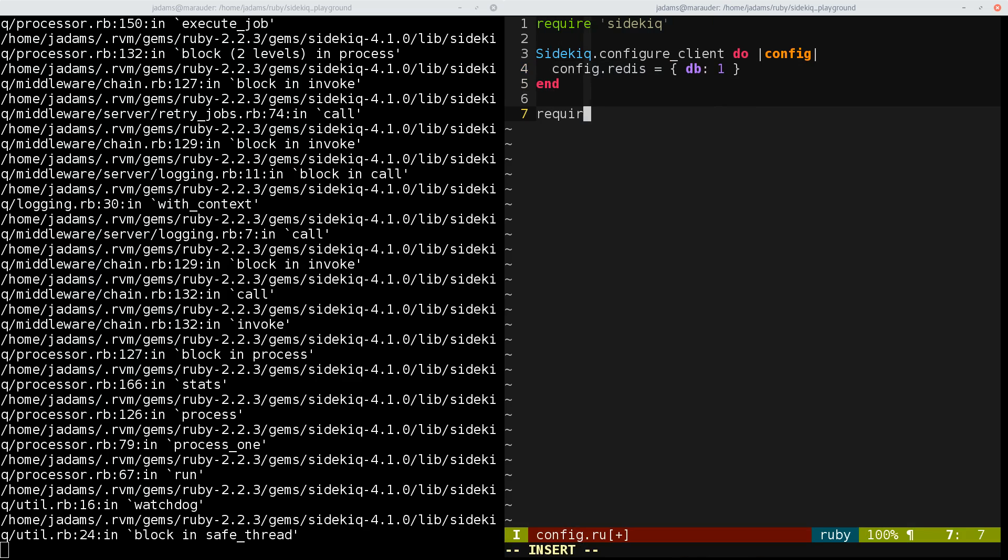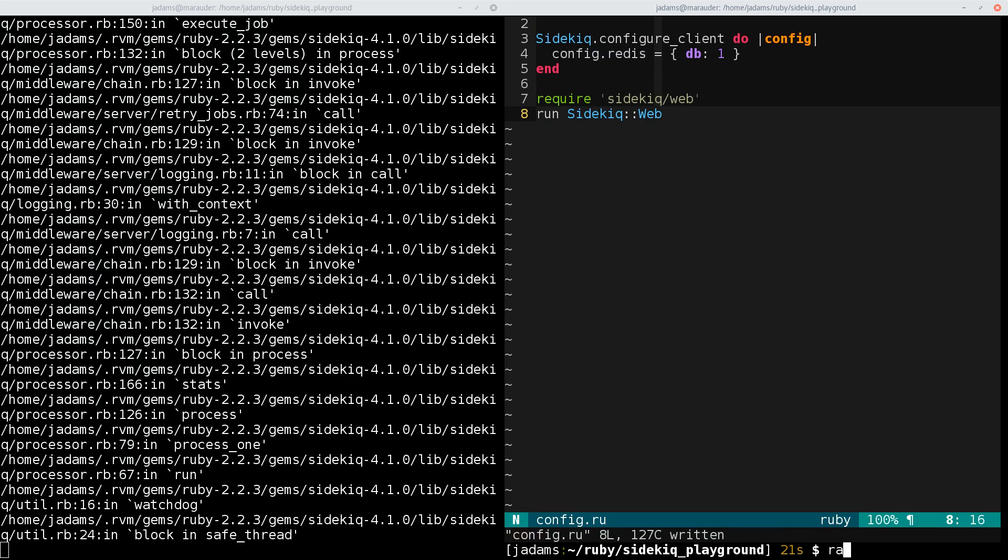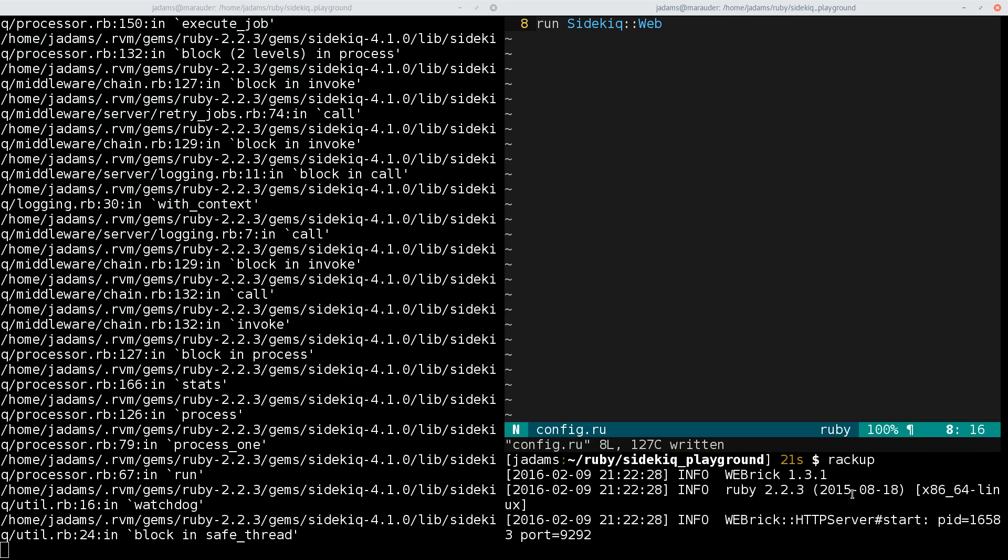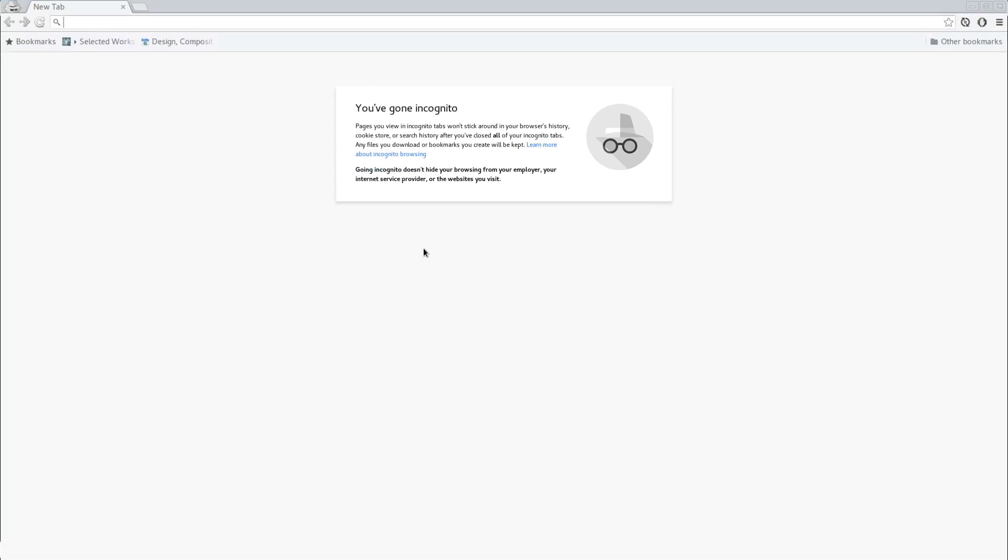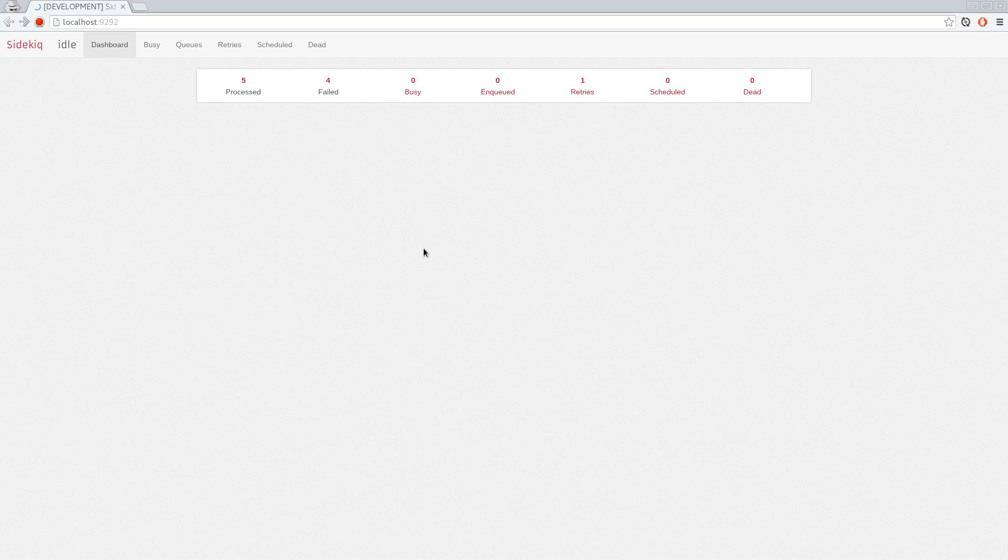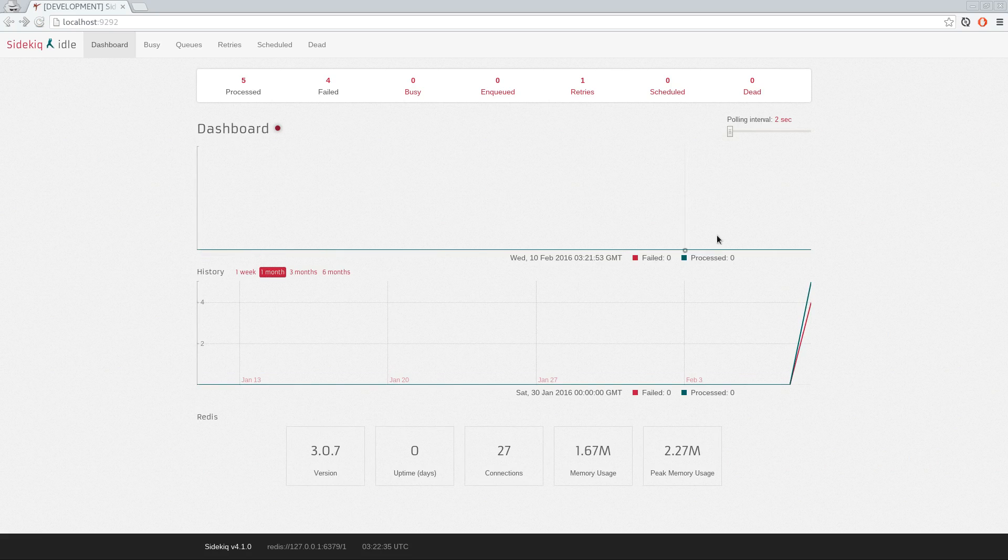We'll require sidekiq web. And this is the web UI, and then we'll just run it. So this is a Sinatra app. And so that's easy, and now we can just run the dashboard with rackup from the command line. And our dashboard is running on port 9292, so we'll go to localhost, port 9292. And here we go. This is our Sidekiq dashboard.